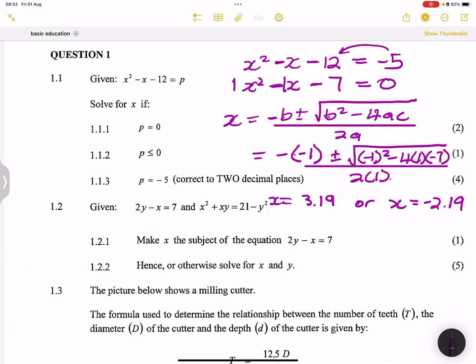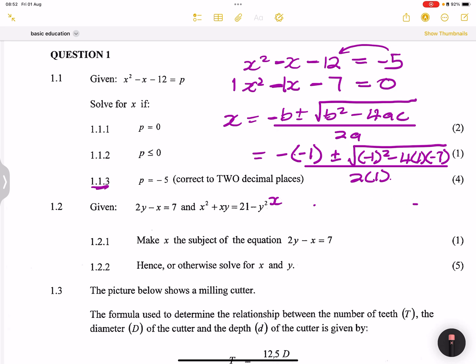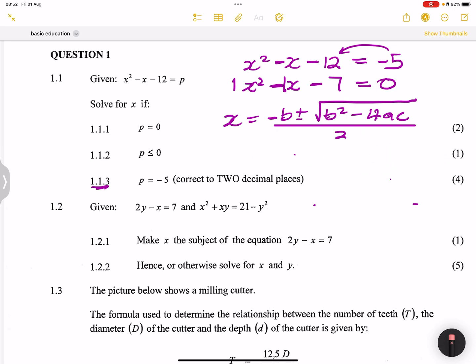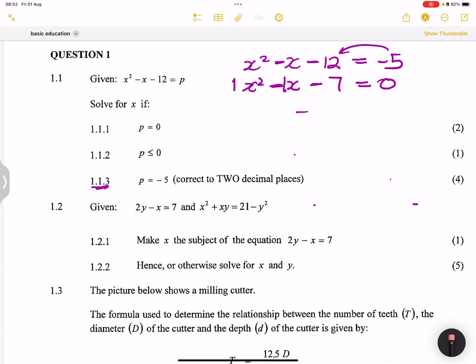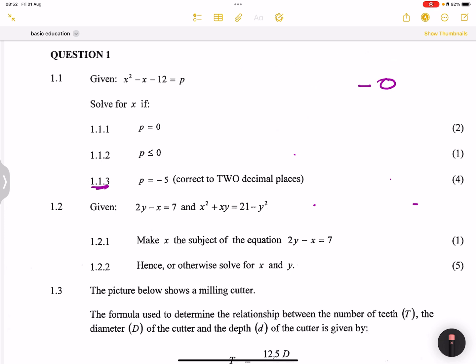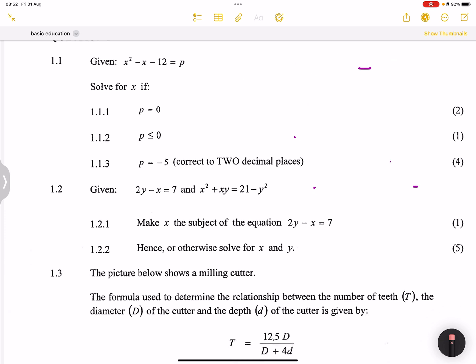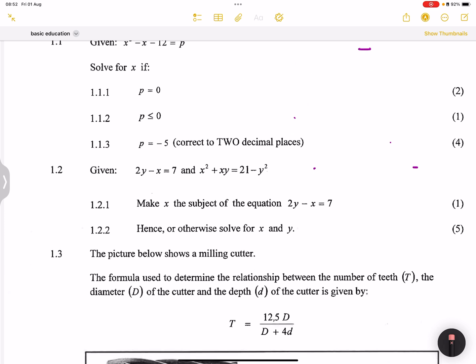Now let's move on to the next portion, where we are solving for x and y simultaneously.